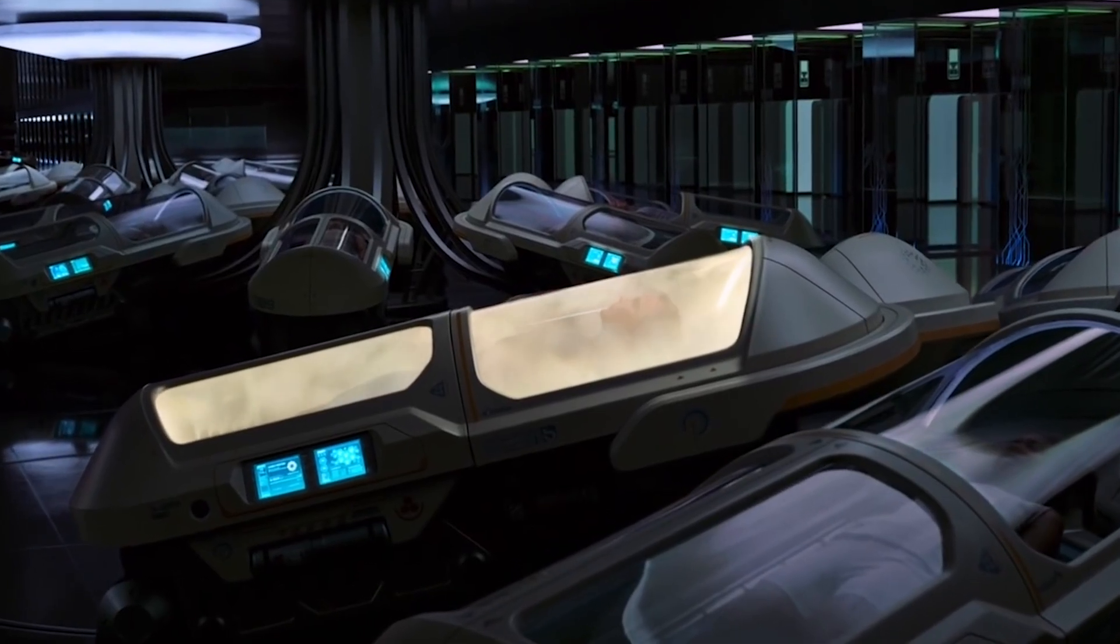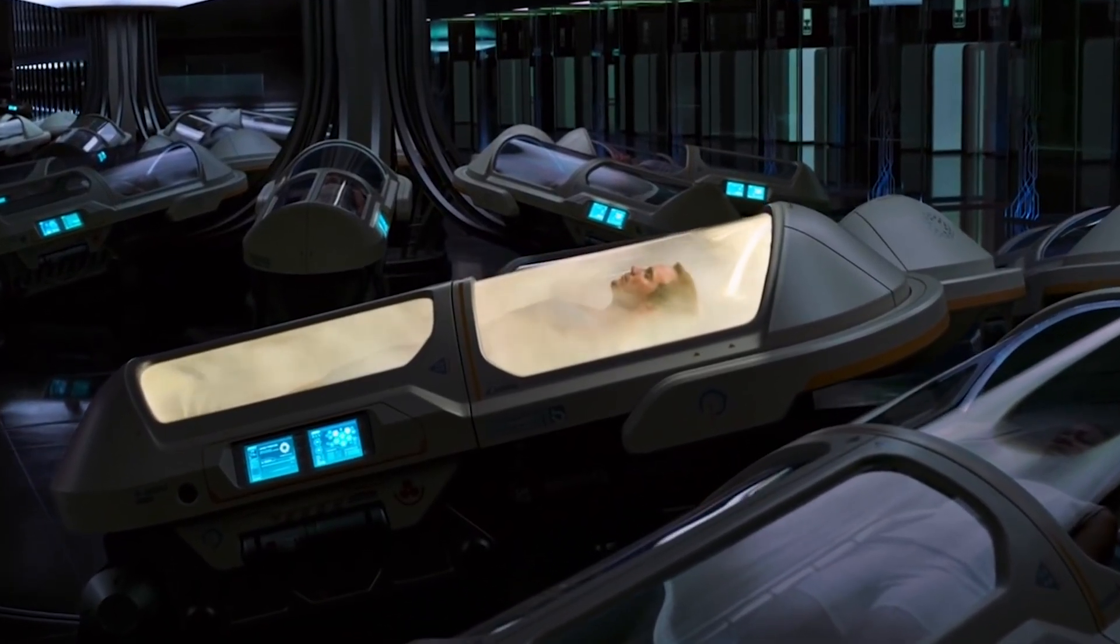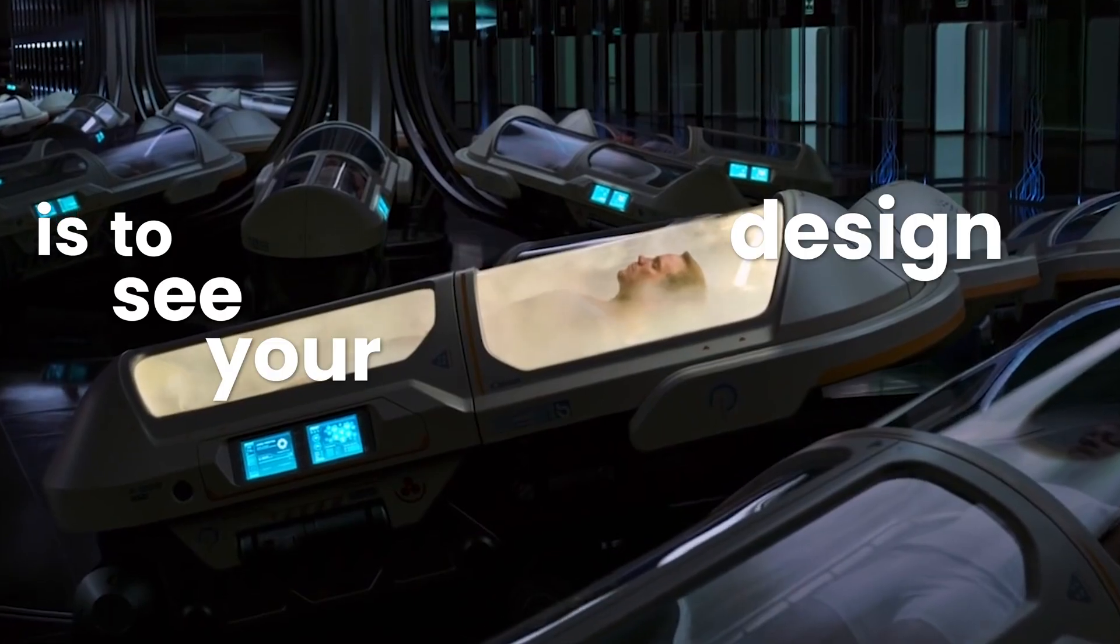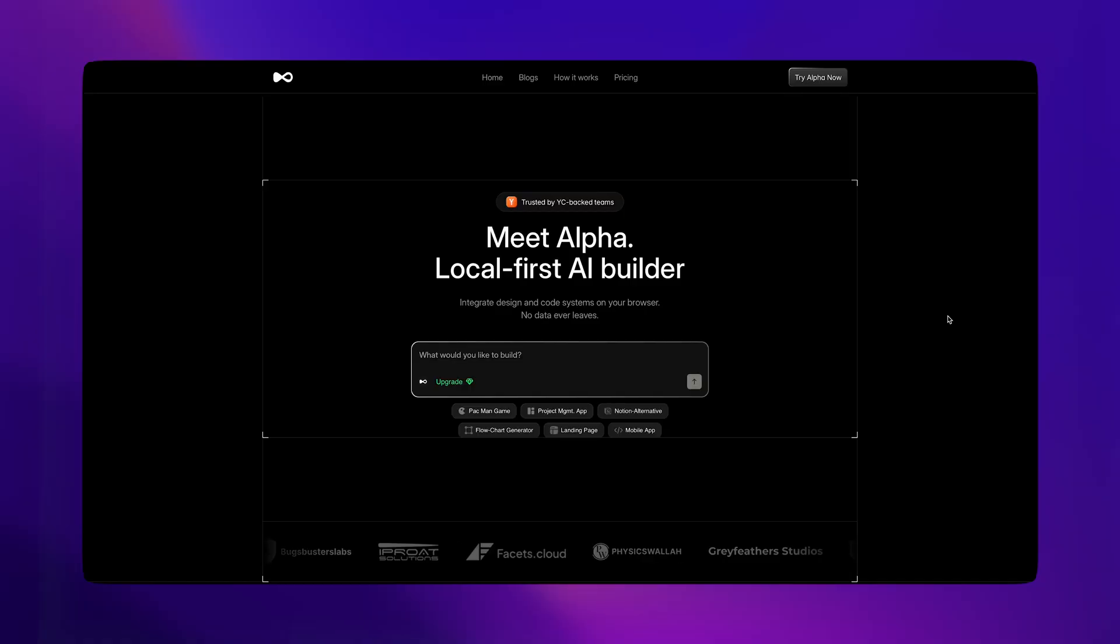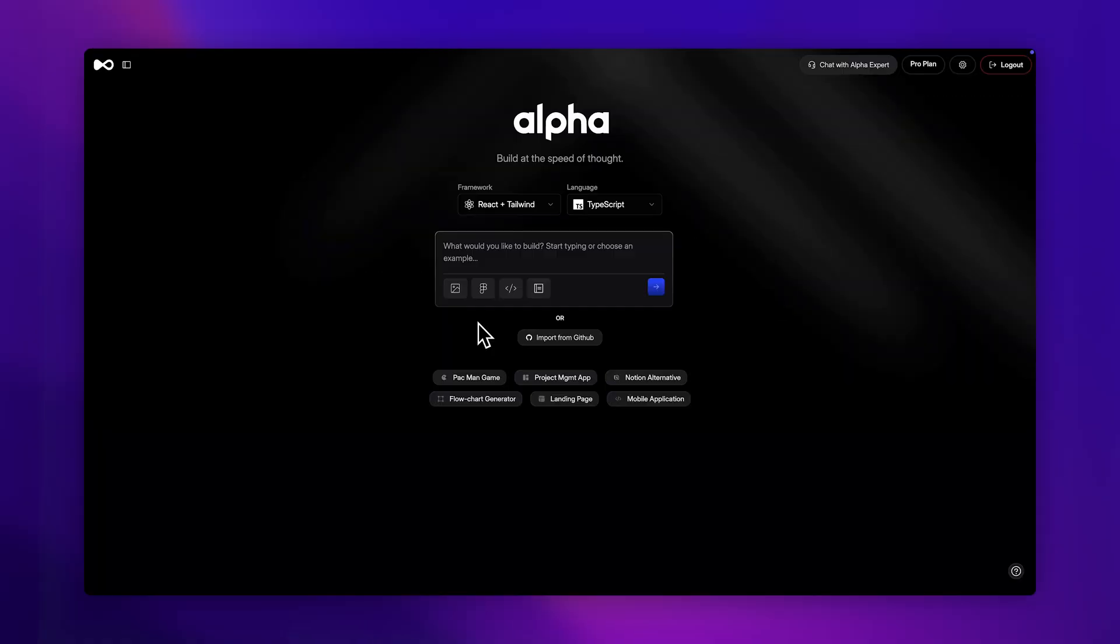But speaking of that, sometimes the best way to understand product design is to see your designs come to life. That's where today's sponsor, Dualight Alpha, comes in.